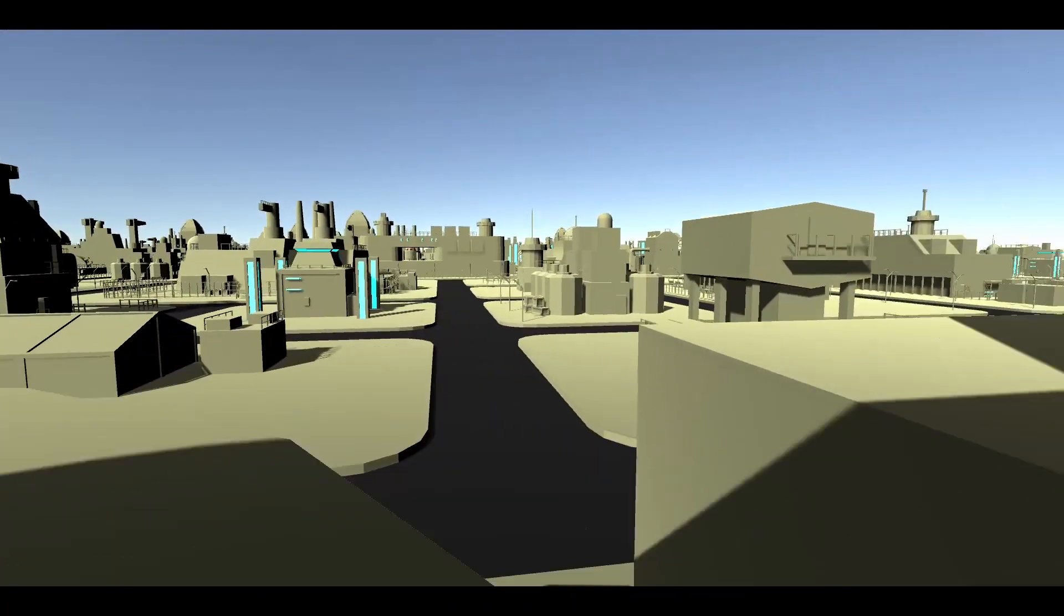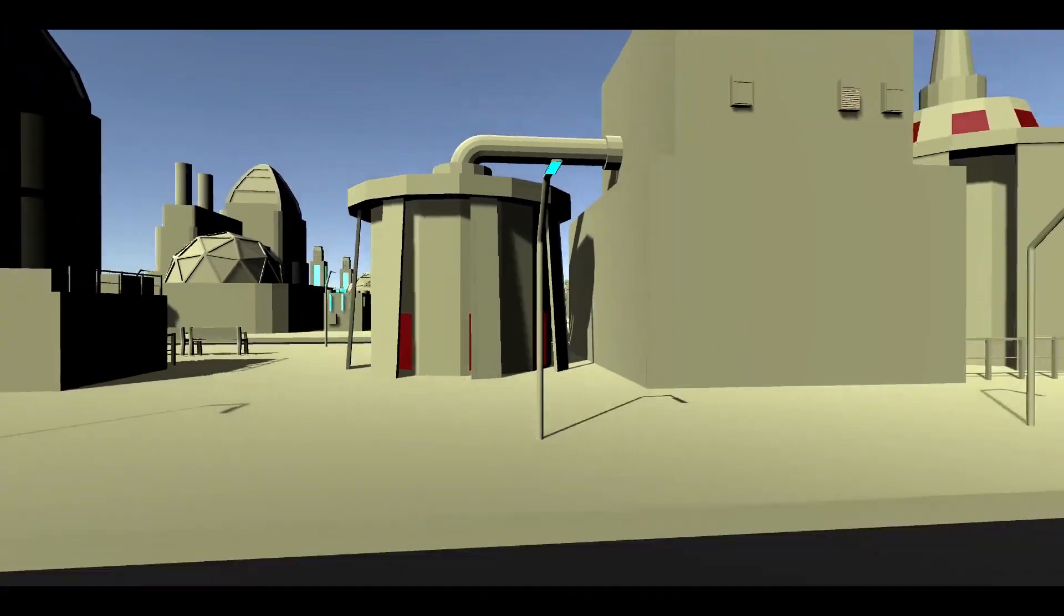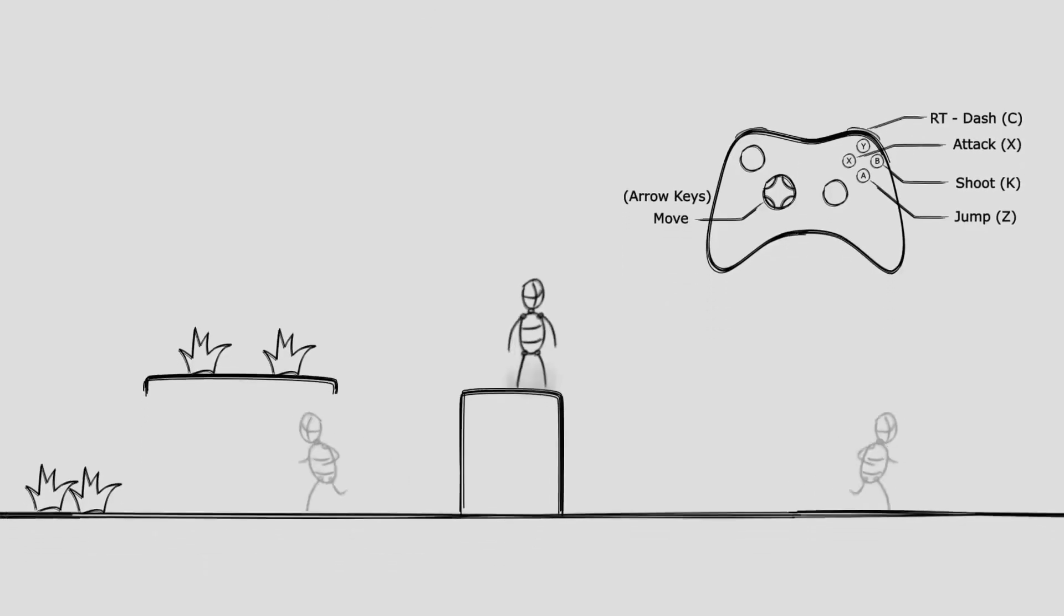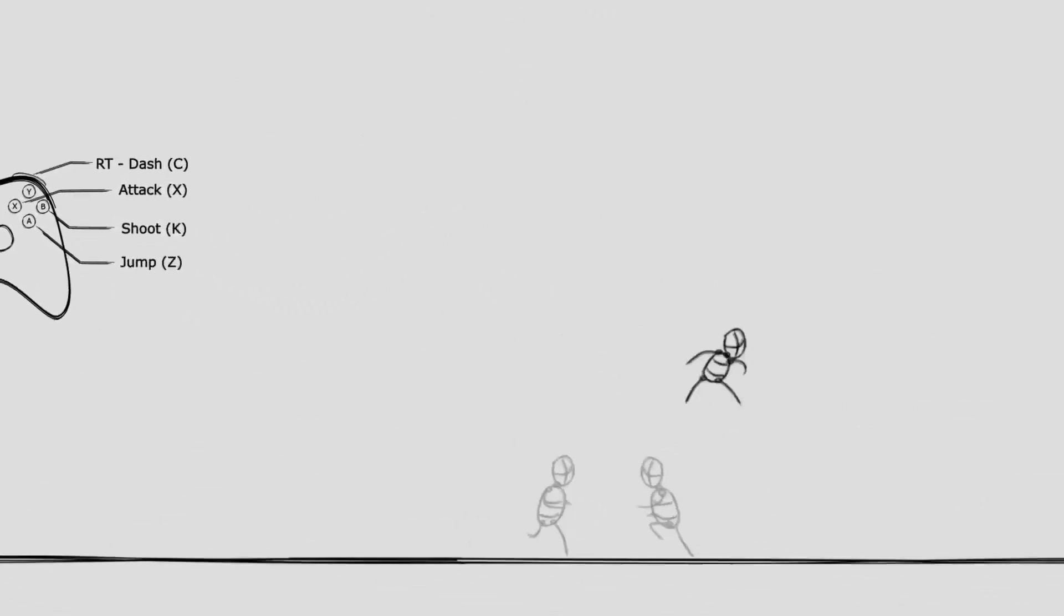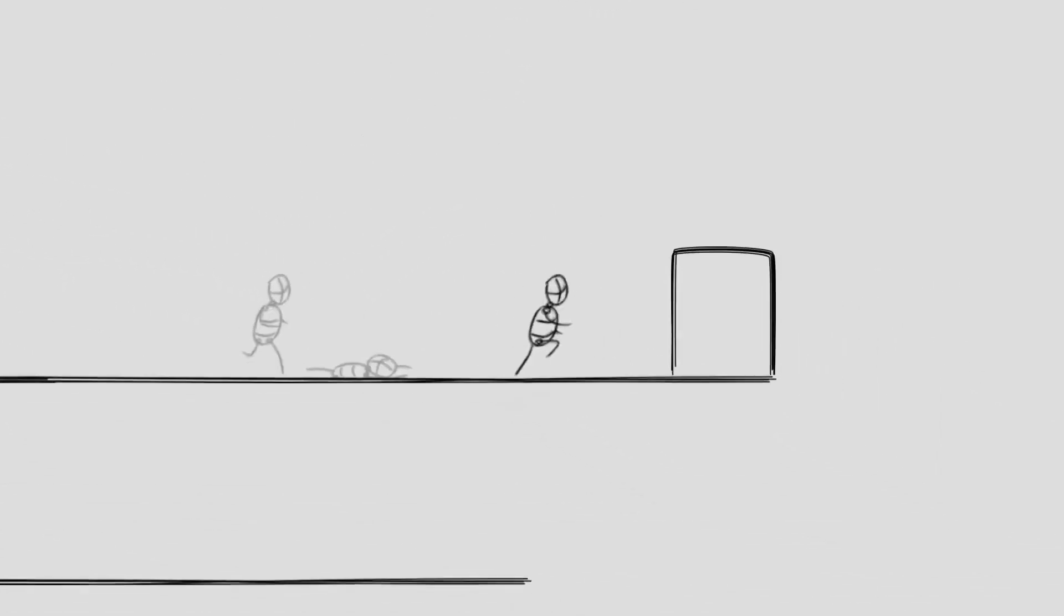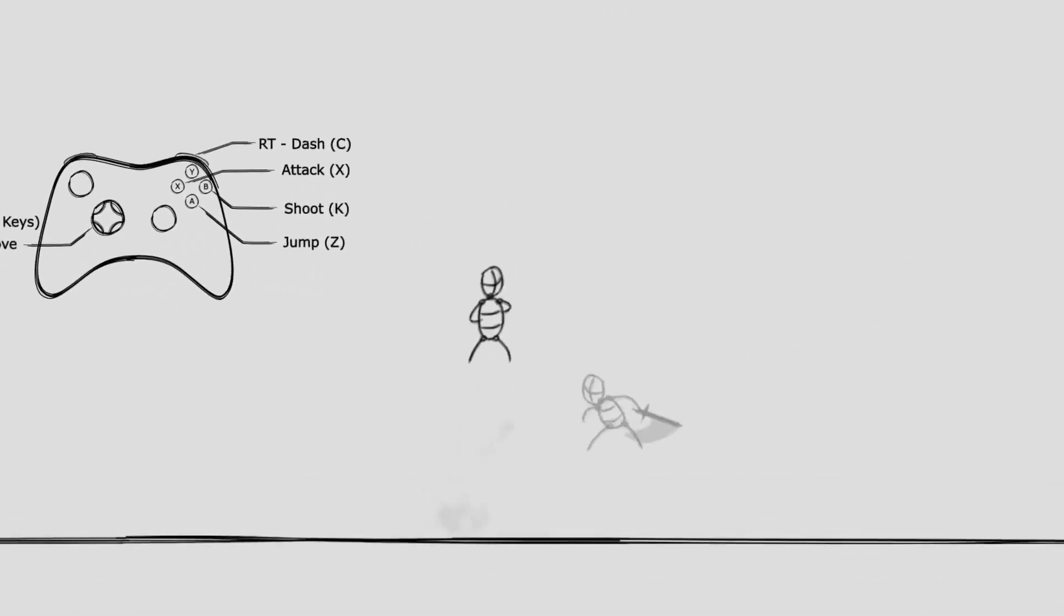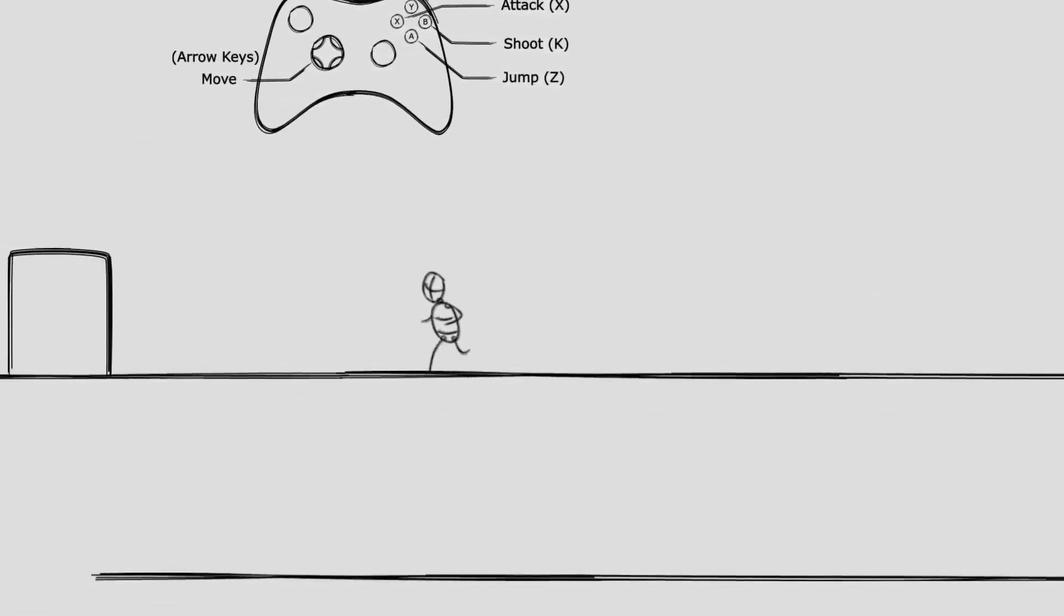Last but not least is the metroidvania controller and it's a simple 2D controller system which you have a drag and drop character which has a camera and you'll be able to